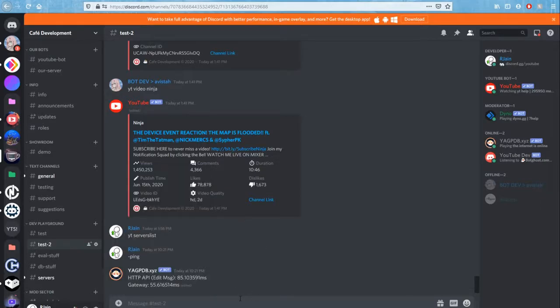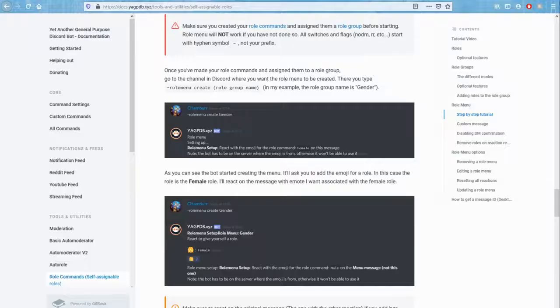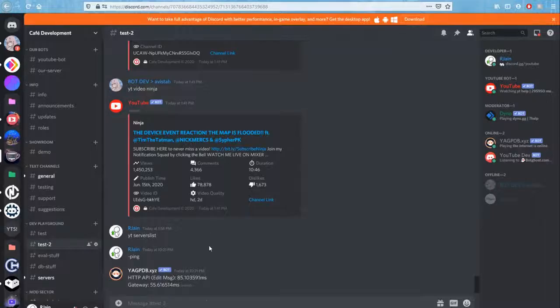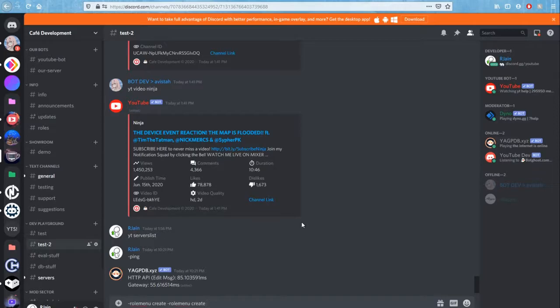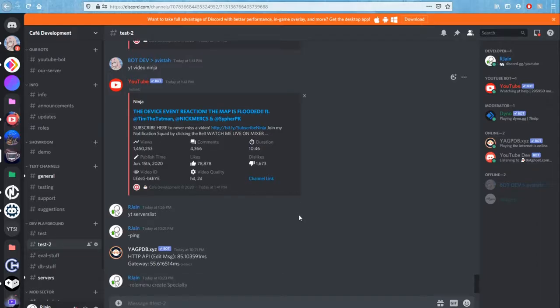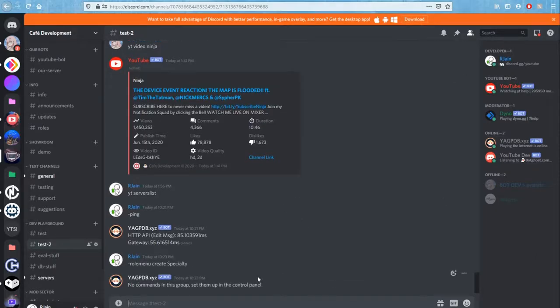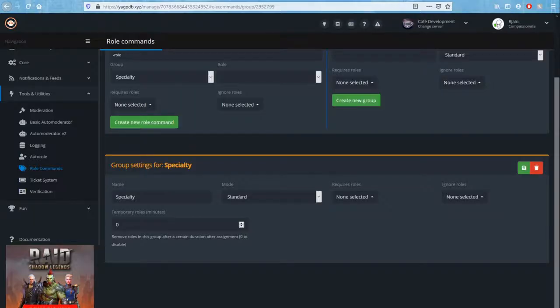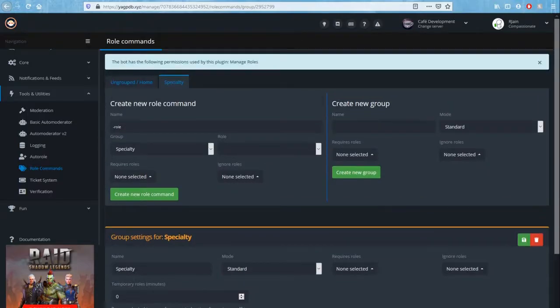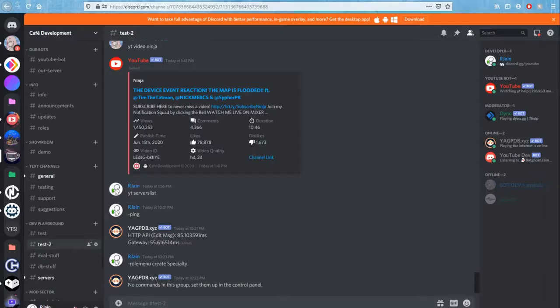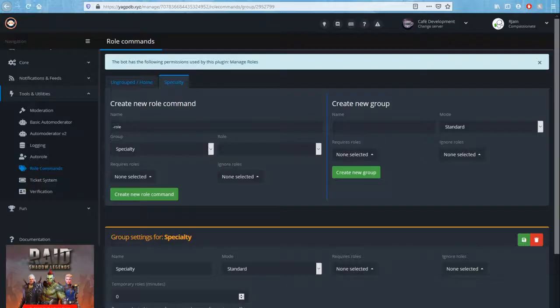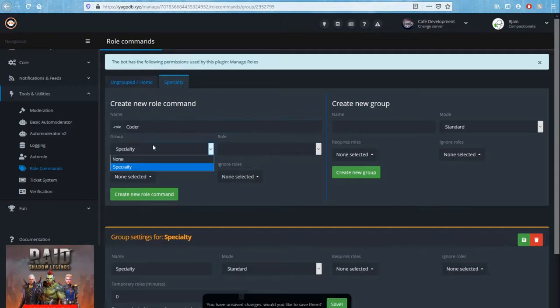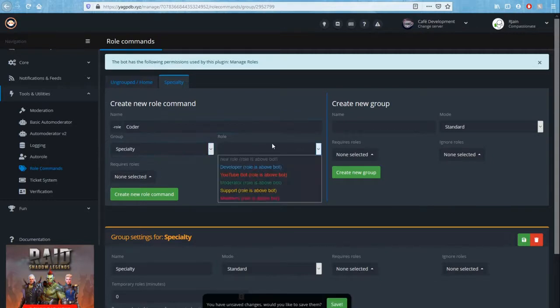Now that we've got that out of the way, let's create our role menu. In order to do that, we can do the simple command dash role menu create and then our role group name. So it's going to say no commands in this group, set them up in the control panel. So that's great, we've got the first step down. Now let's create the command for the group. For the role we're going to call it, let's say coder, and the group specialty.